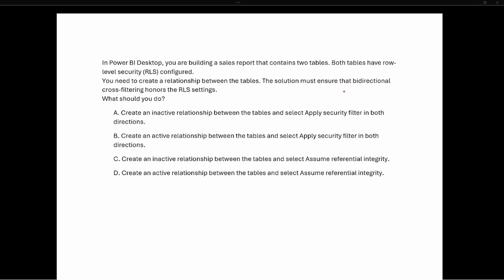The key here is that the solution must ensure that bi-directional cross filtering honors row level security. This tells us the relationship has to be designed so that it goes both ways — it needs to be able to access and filter data in both directions.